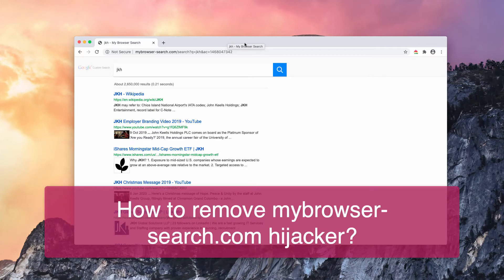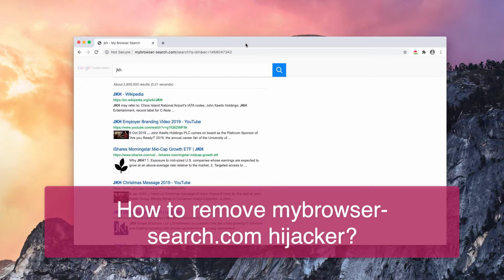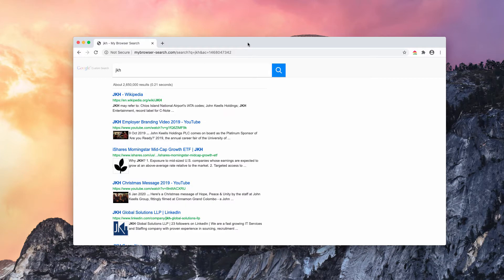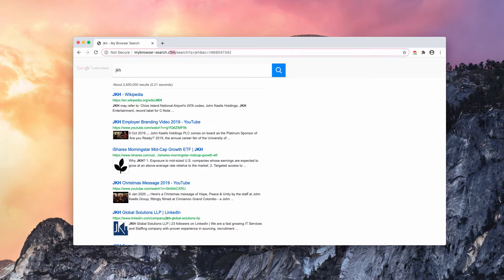Ladies and gentlemen, I have this problem of browser redirection through the website mybrowser-search.com, also known as mybrowser-search.